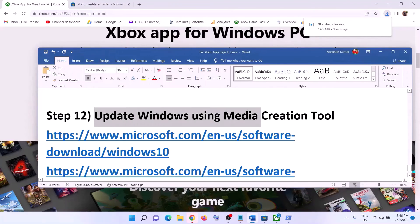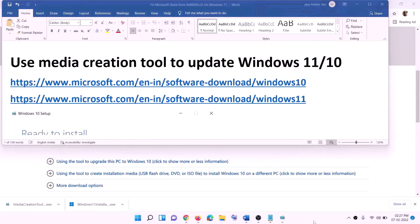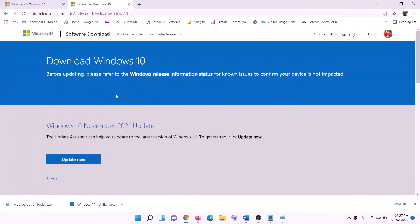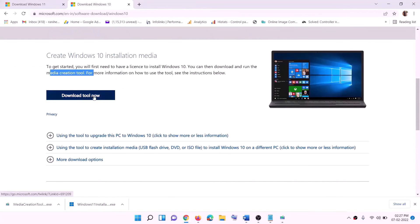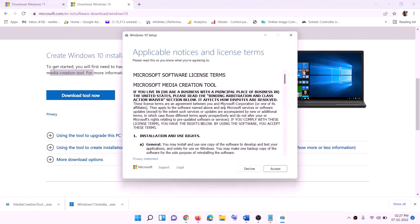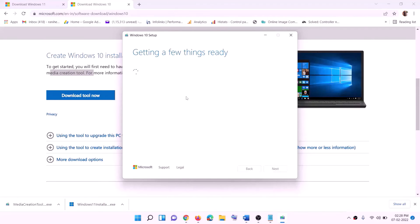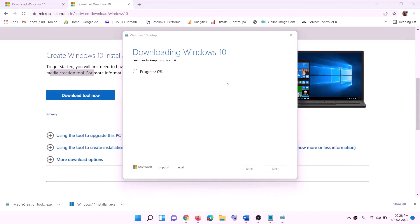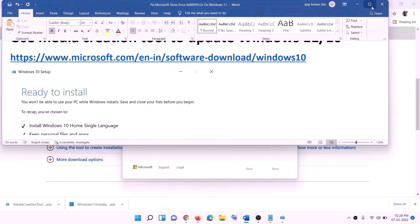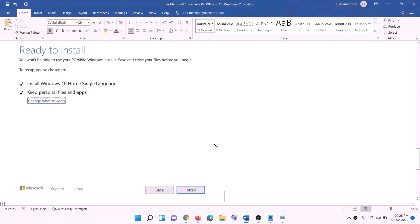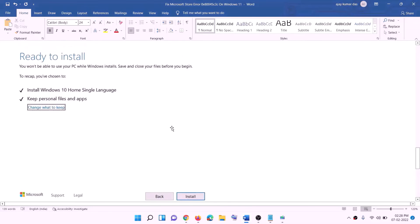The next and last step is to update Windows using the Media Creation Tool. If you have Windows 10, copy the Windows 10 link from the video description and go to that website. Click on 'Download Tool Now' and run the EXE file. Click Accept, then click Next — it will start downloading Windows 10 with the latest update. Once the download is complete, before installation you will see a screen saying 'Ready to Install' with the option to keep personal files and apps checked. Click Install — you will not lose any data. After installation, login to your computer.